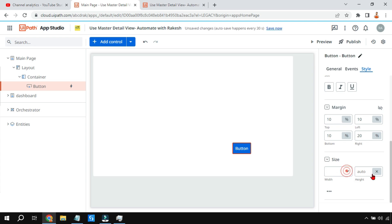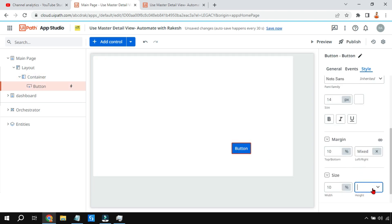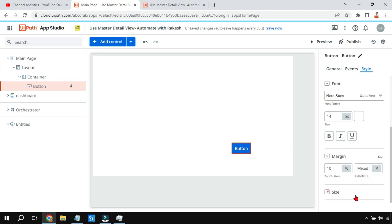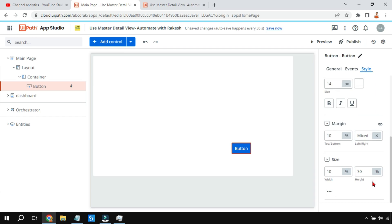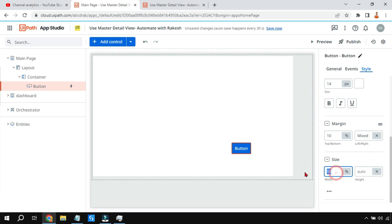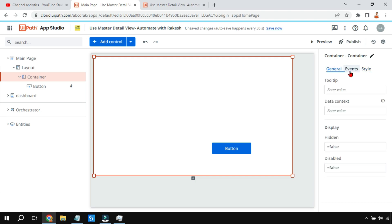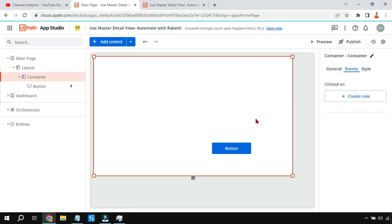For Size, by default it is Auto, but you can choose your own option such as a percentage — for example 10%, 20%, or 30%. If the app is not responding, refresh it and check if things change. These are the important properties for a UiPath App button. Thank you for watching — I hope you enjoy using these in your project. We'll meet again in the next video, take care!